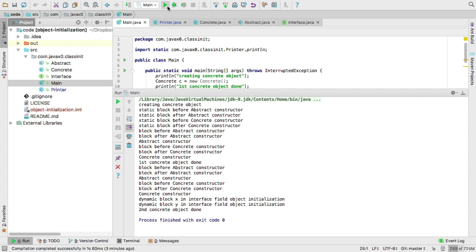Actually, some JVMs may decide to load that class earlier, but the Java language specification requires that the interface is loaded latest when one of the static fields are accessed.